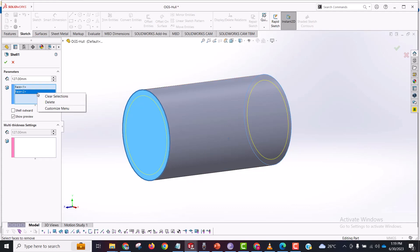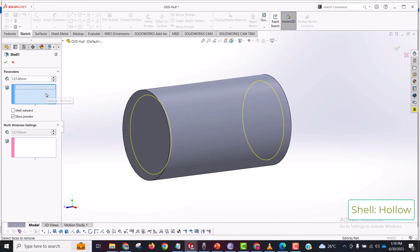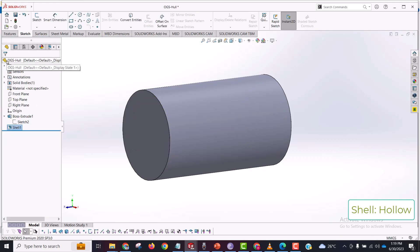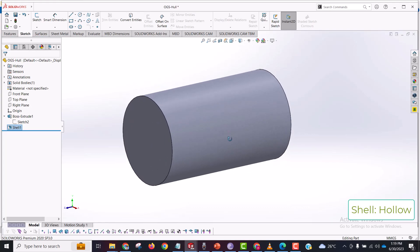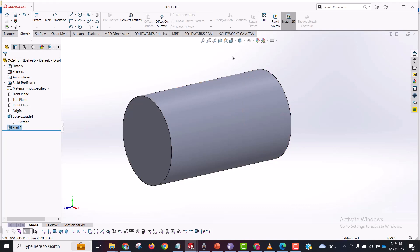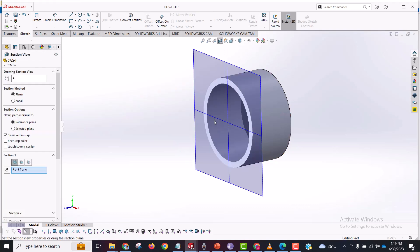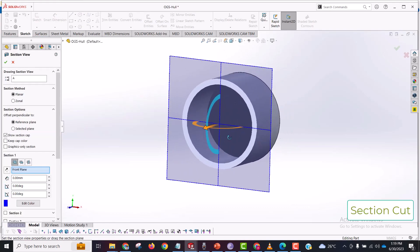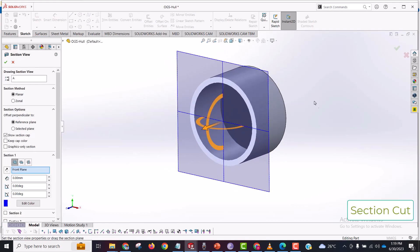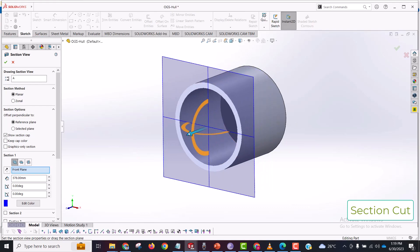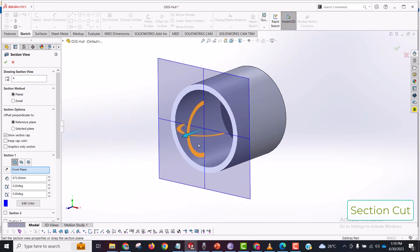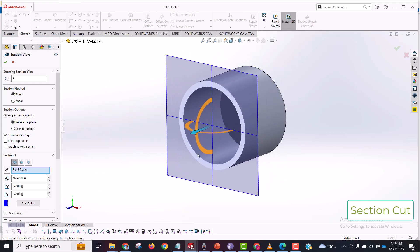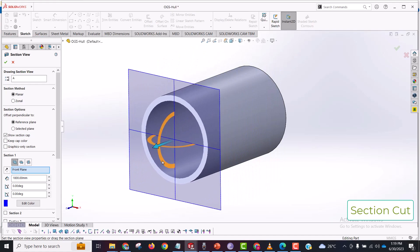If I do not select any of the faces and click exit, this cylinder is now hollow from the inside, which you can check by using this section cut command here. You see here, this is completely hollow because I didn't select any of the faces, but it is hollow from the inside.